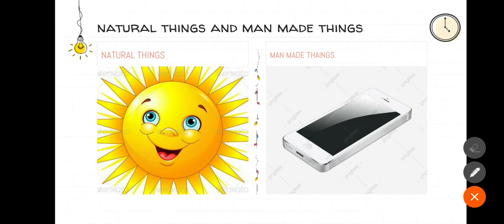Yes, they are pencil, razor, bicycle, etc.